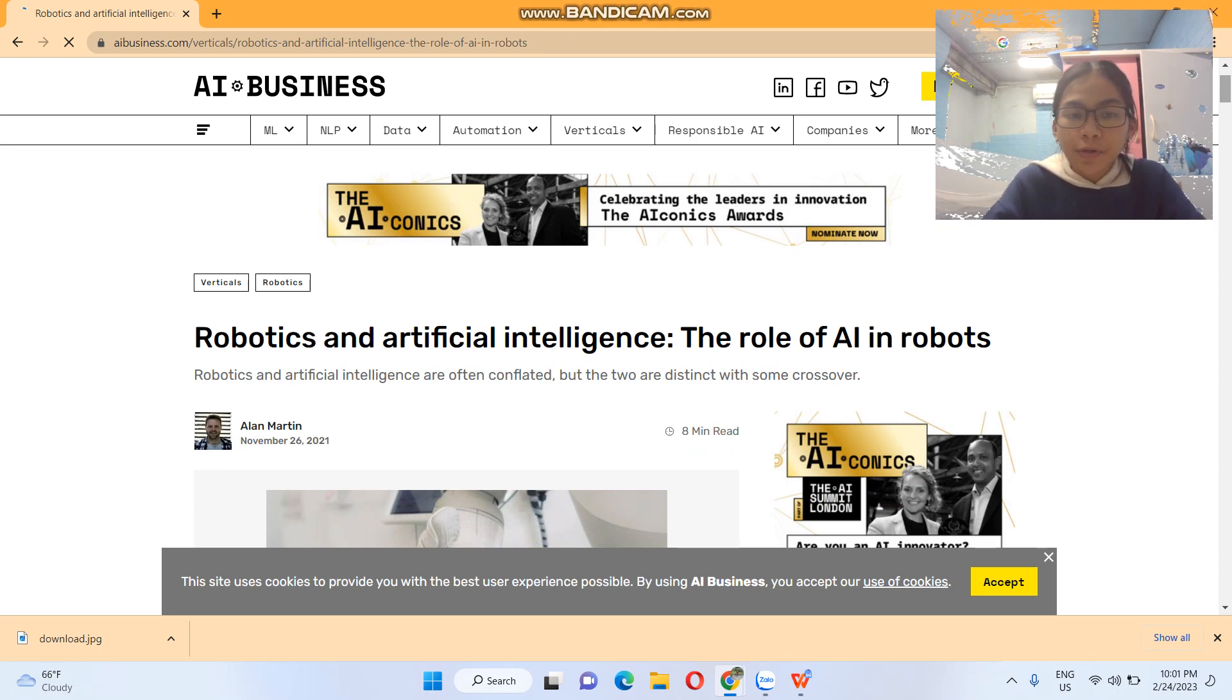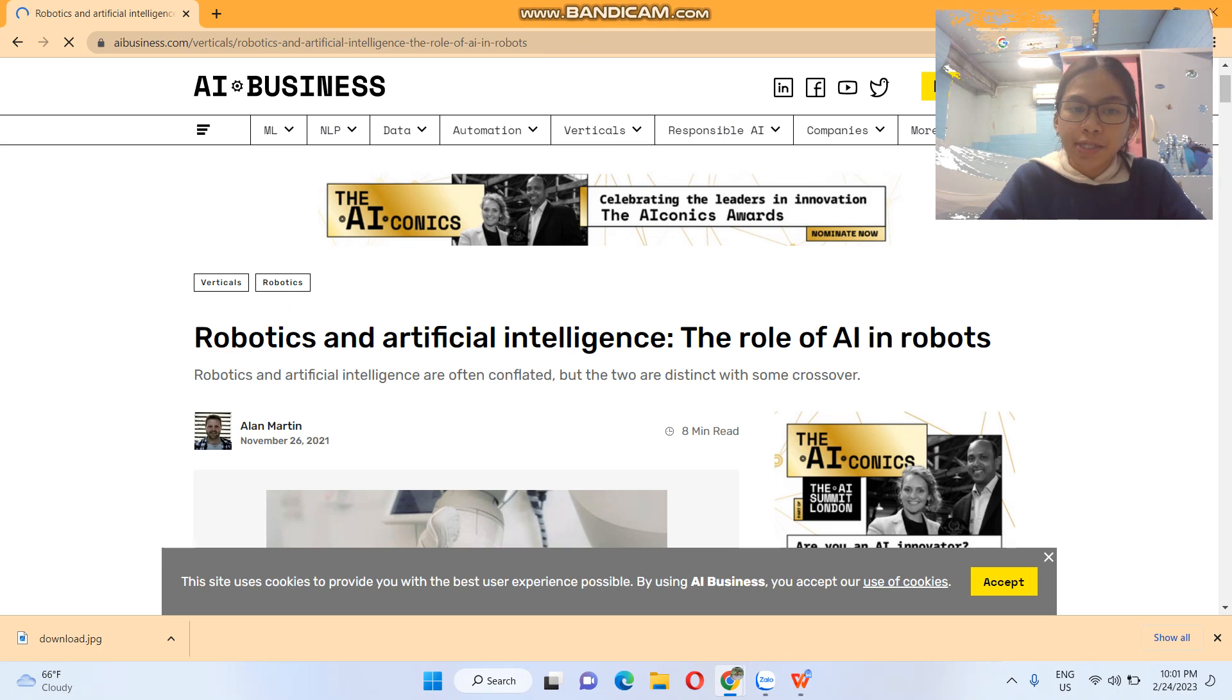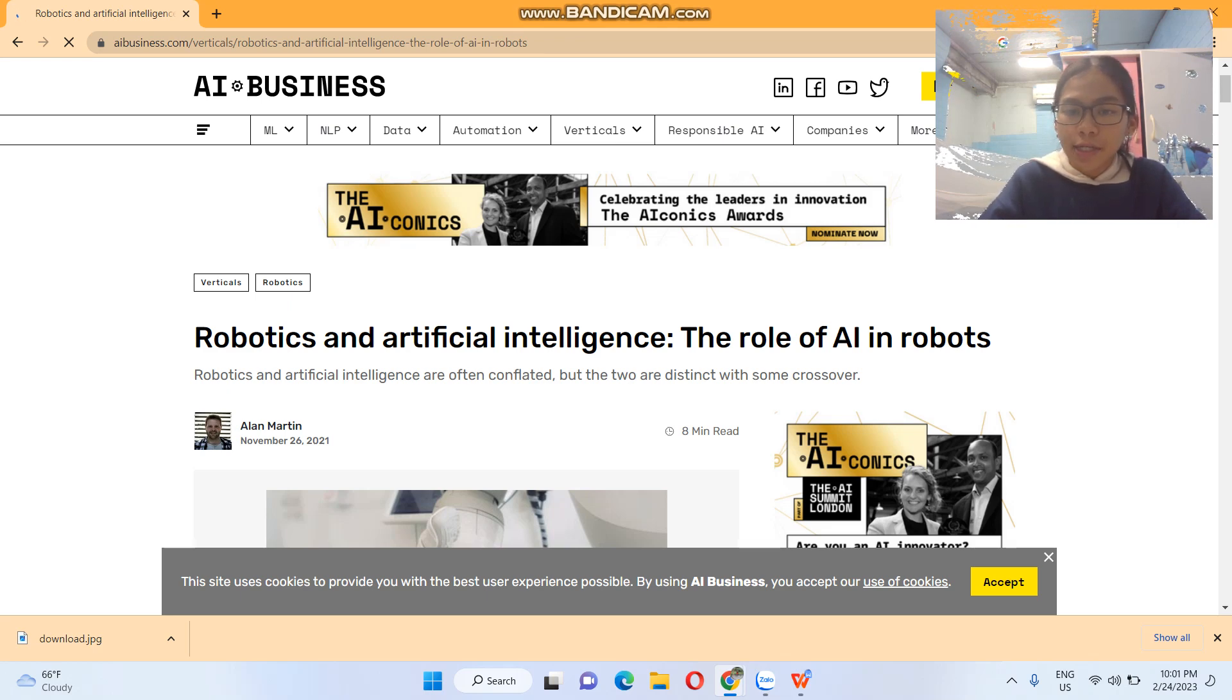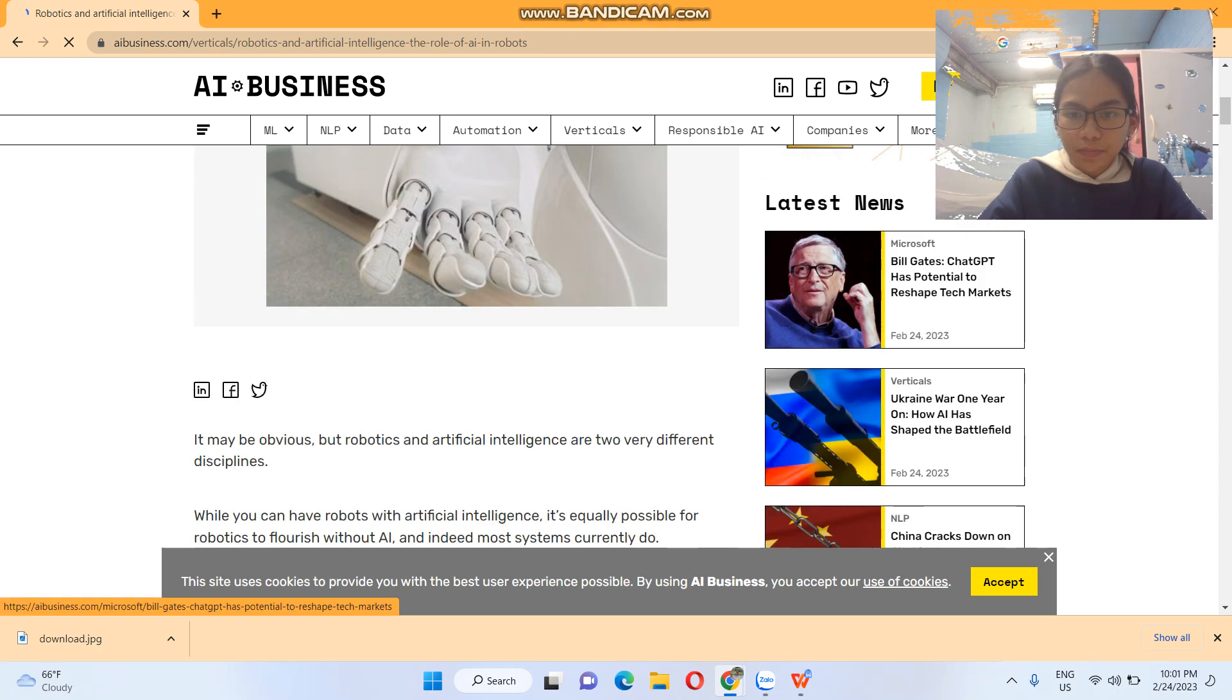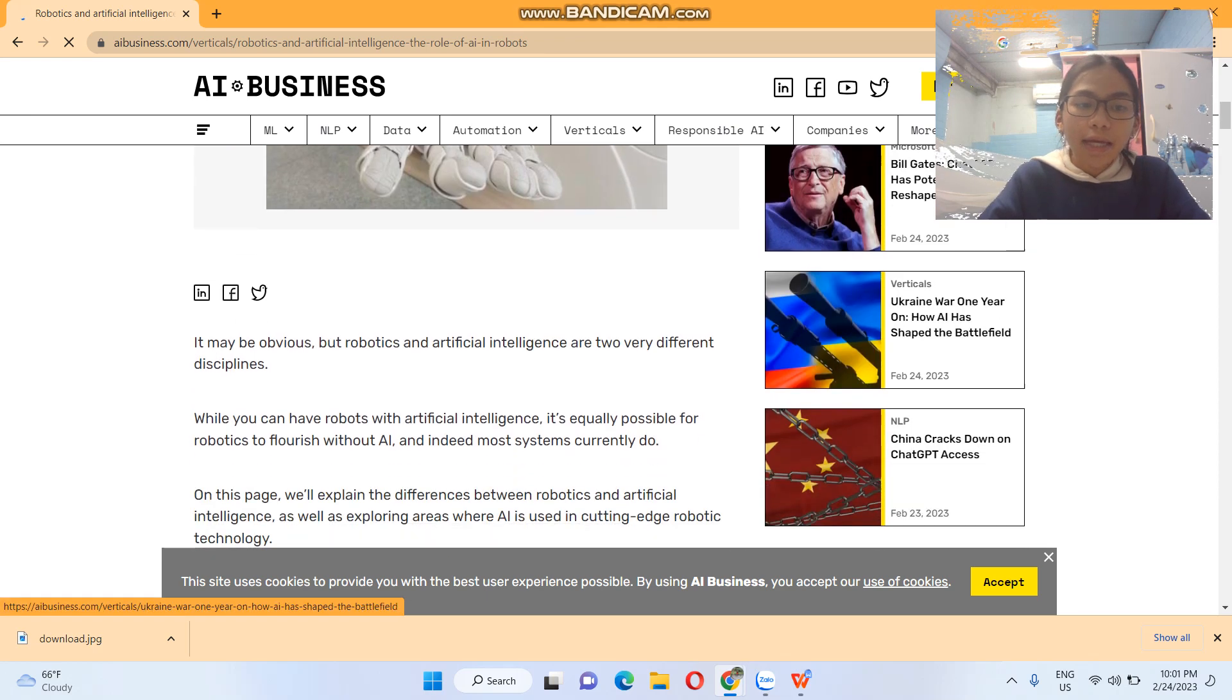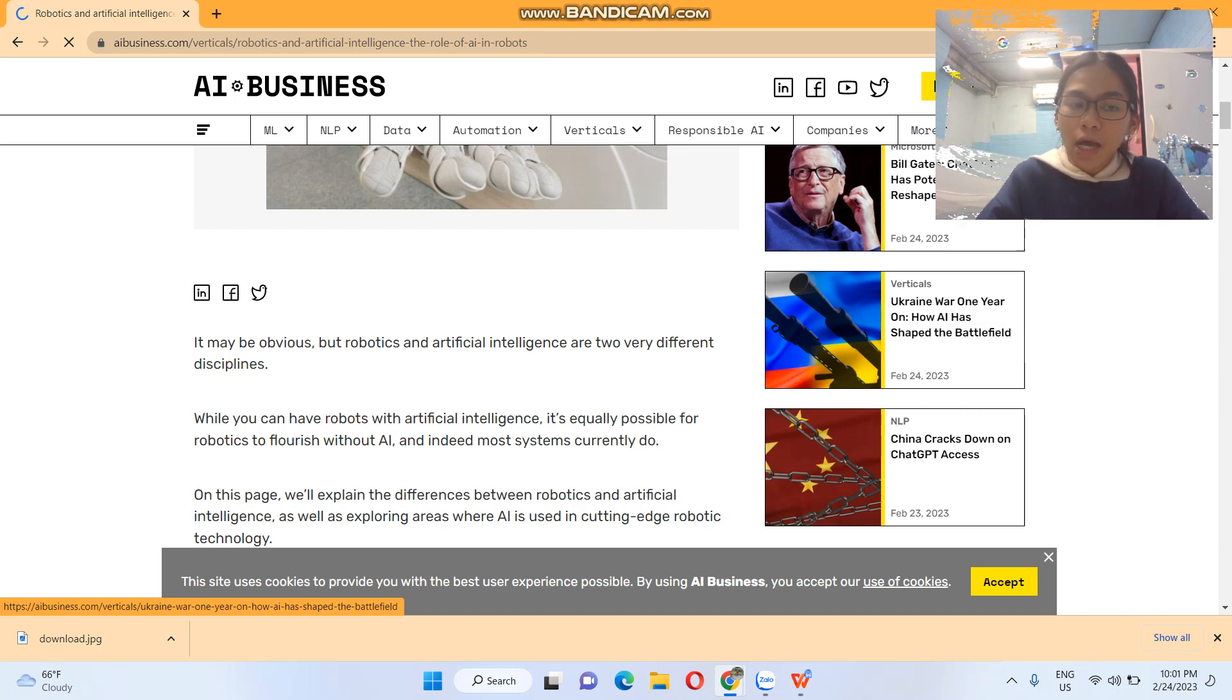Robotics and artificial intelligence: the role of AI in robots. Robotics and artificial intelligence are often conflated, but the two are distinct with some crossover. It may be obvious, but robotics and artificial intelligence are two very different disciplines.